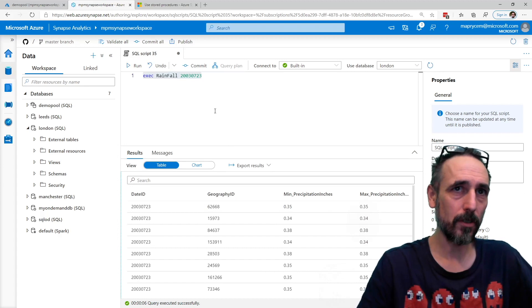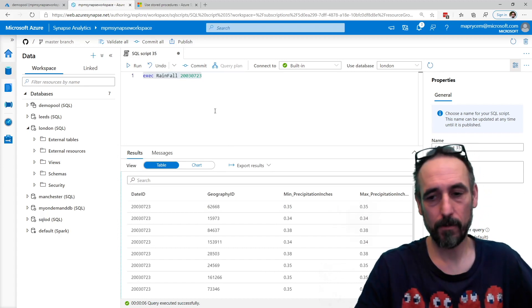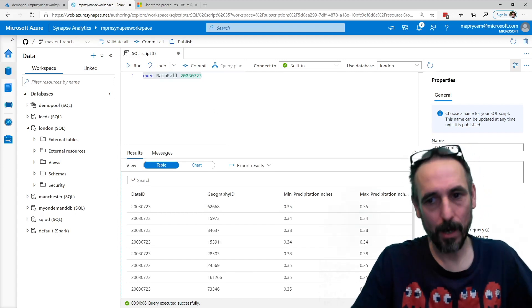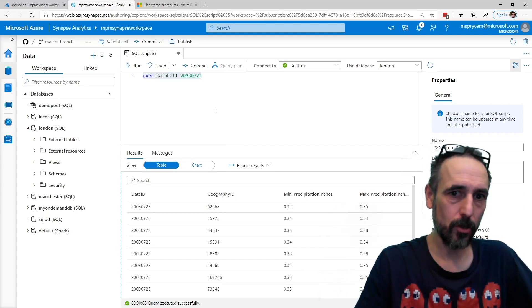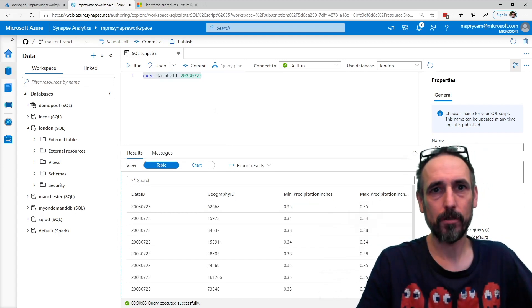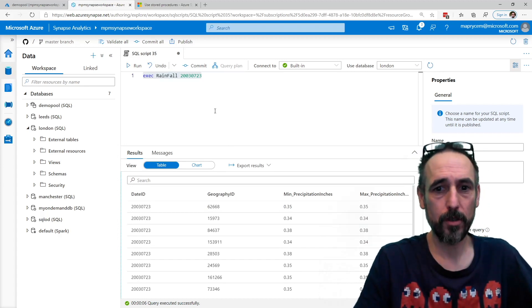Then you can also obviously do the same thing from Power BI, or any tool, you can execute stored procedures.